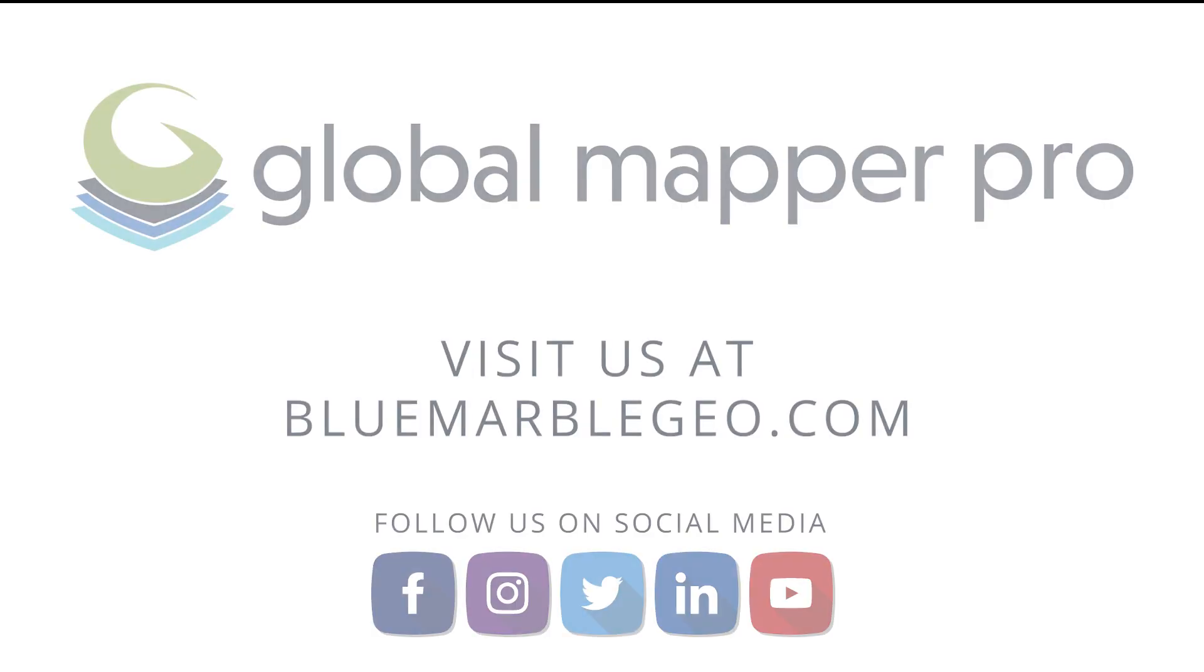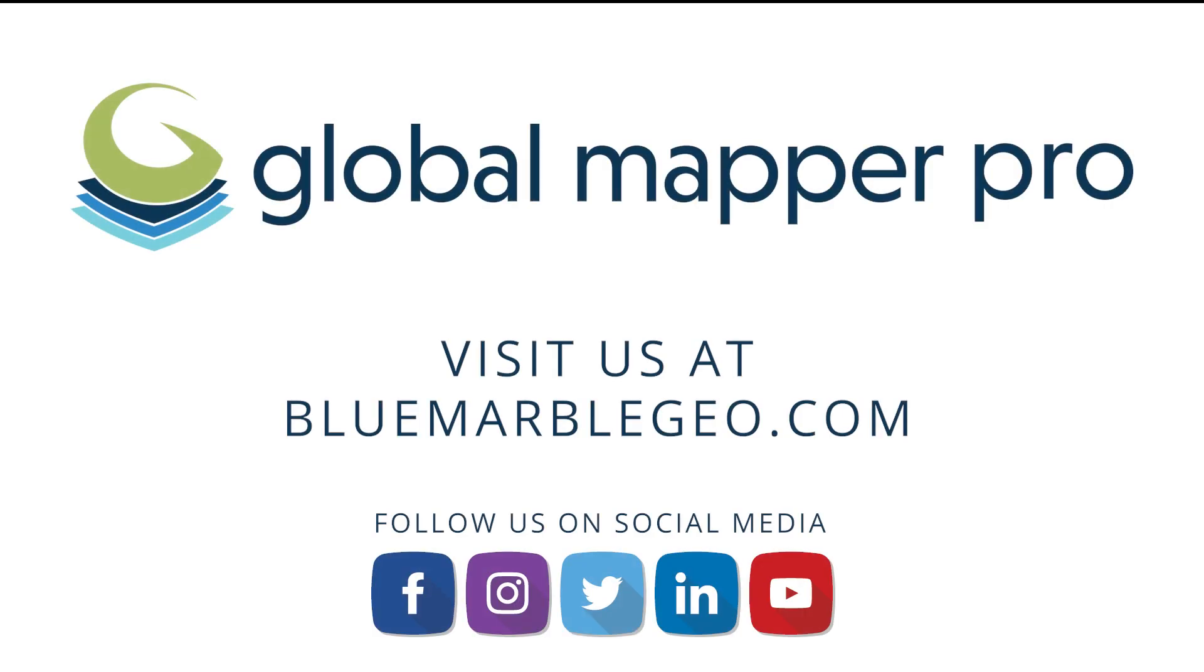To learn more about Python and GlobalMapper Pro, read the blog on this topic available at bluemarblegeo.com. If you're considering GlobalMapper, download a free trial today!